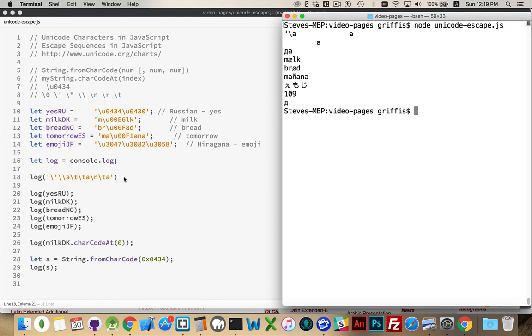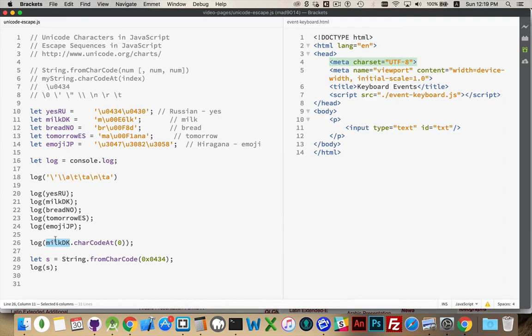And that's really all you need to know about Unicode, and charCodeAt, and from charCode. Just remember charCodeAt, you'd put the variable in front of it, and from charCode, it's just the string object that's calling this. You're not putting a variable in front of it, you're passing in numbers right here. Any questions, please leave them in the comments.